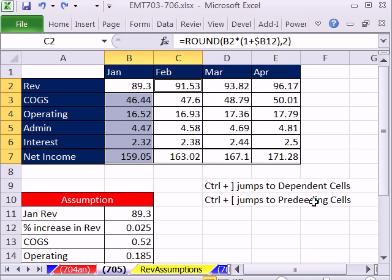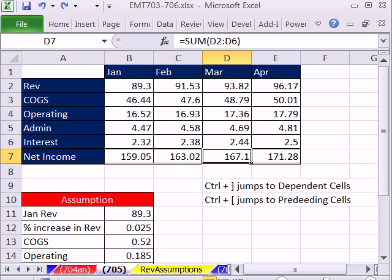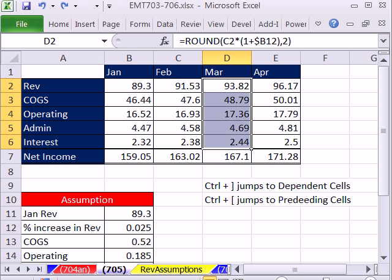If I click here and want to go to the preceding cells in the range, Control open square bracket.